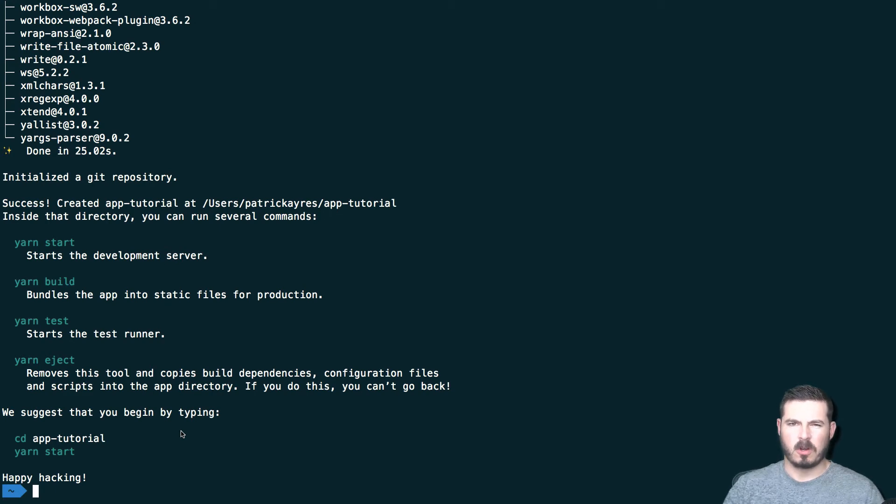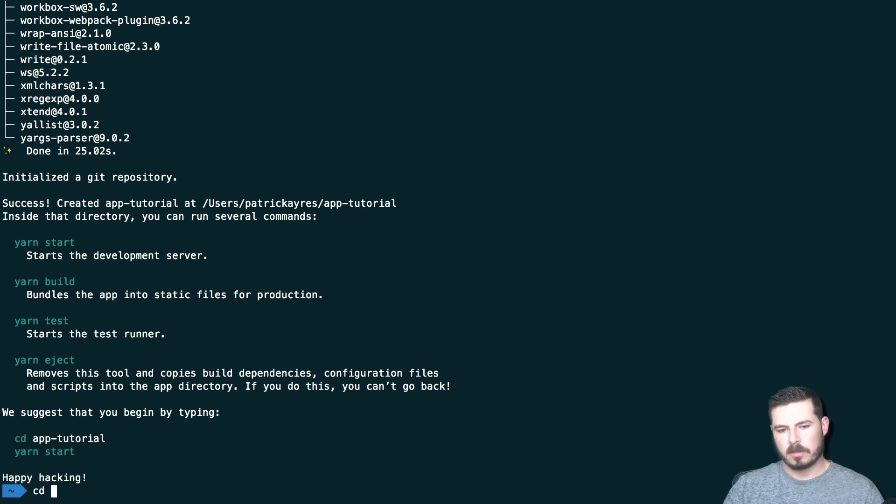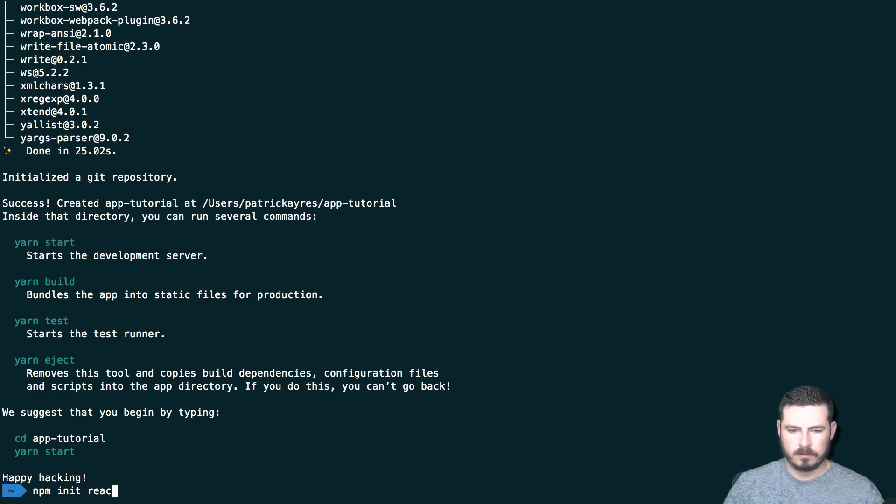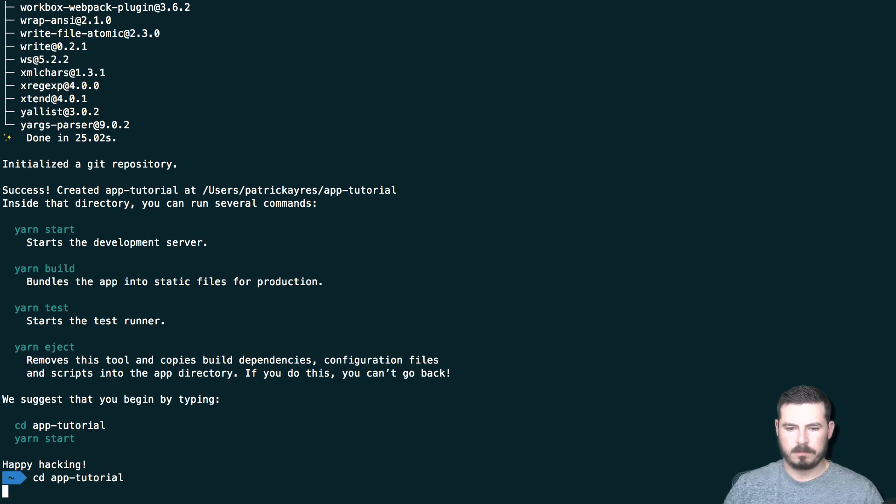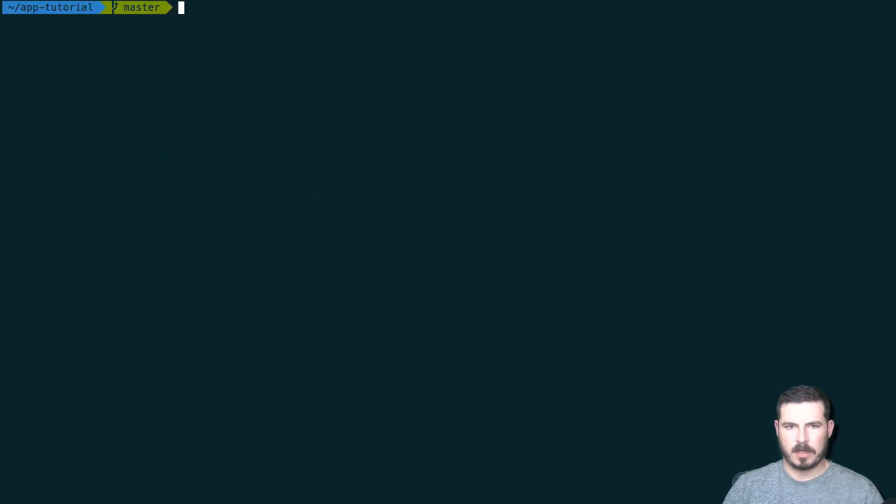Now yarn is installed there, yarn is just an npm alternative. We can cd into our project, so we called it app-tutorial. We can change directory into app-tutorial, perfect, so now we're in that directory.